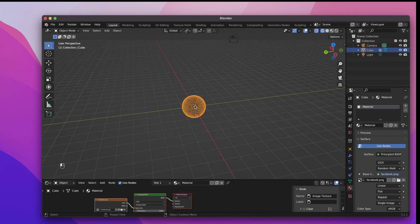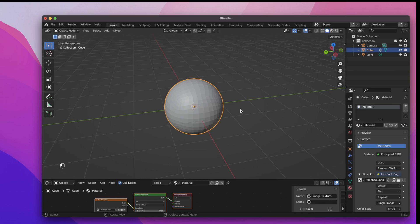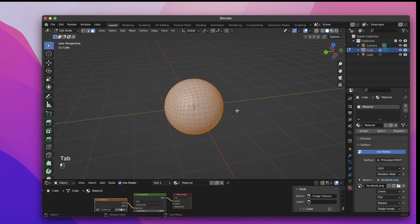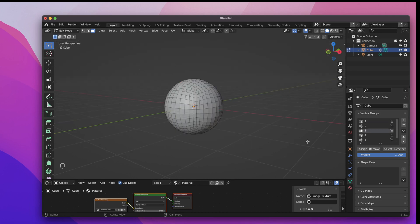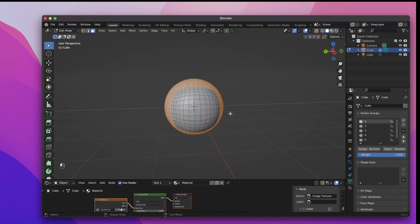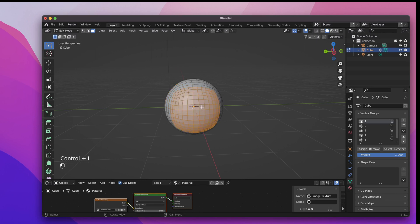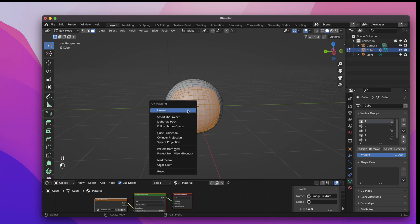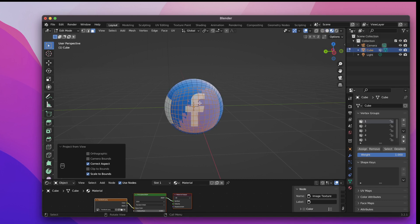With the cube selected hit Z and change back to the solid mode. Now hit Tab to change to edit mode. Open the object data properties. Deselect everything by clicking somewhere outside the cube. Click on the first vertex group and hit Select. It's not quite what we expected. We need to press Ctrl I to invert the selection. And now it's good. Now hit U to UV Unwrap. Hit Project from view Bounds. When we change to textured mode we can see that the image is correctly projected.